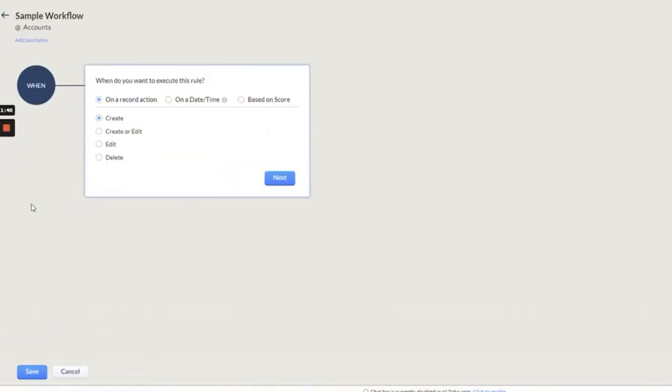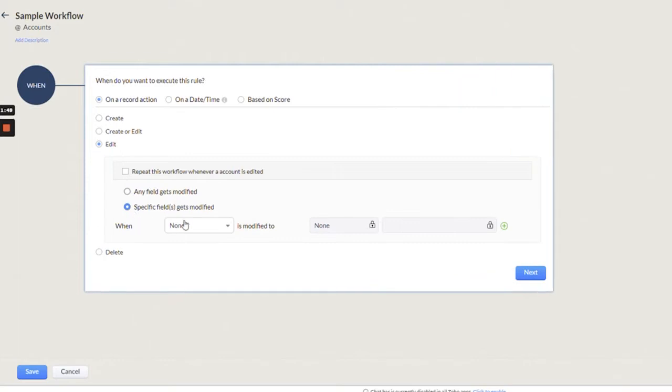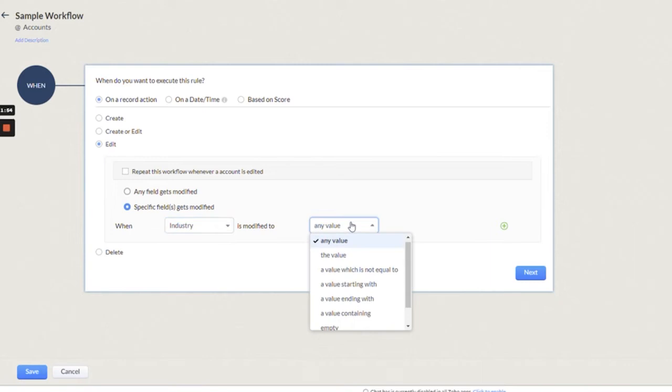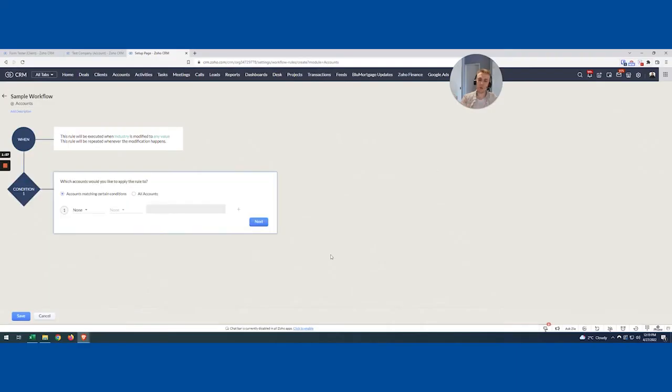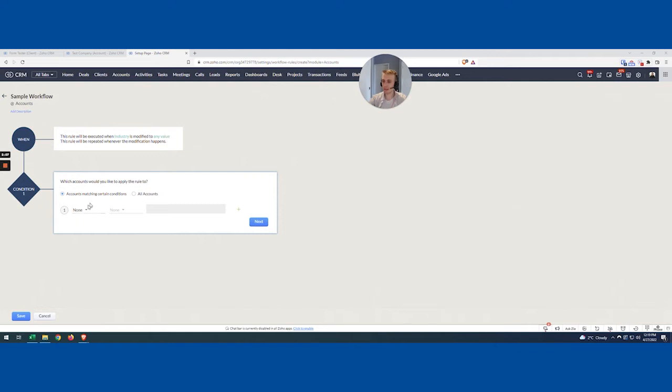I've created this workflow. The trigger is on Accounts. I'm thinking about it from the account perspective. What I want to say is, anytime you've edited the Industry—anytime the Industry changes to any value—I'm going to make sure we repeat it, then I want something to happen. Obviously, that's the starting point: Industry changes, I need all my contacts to be changed as well.